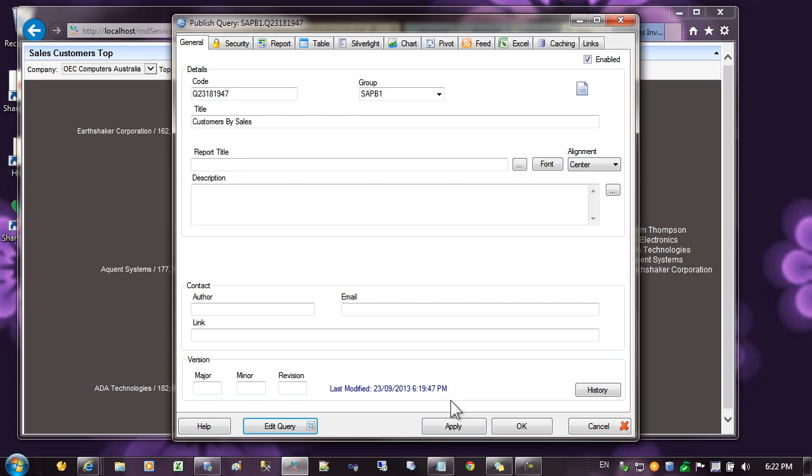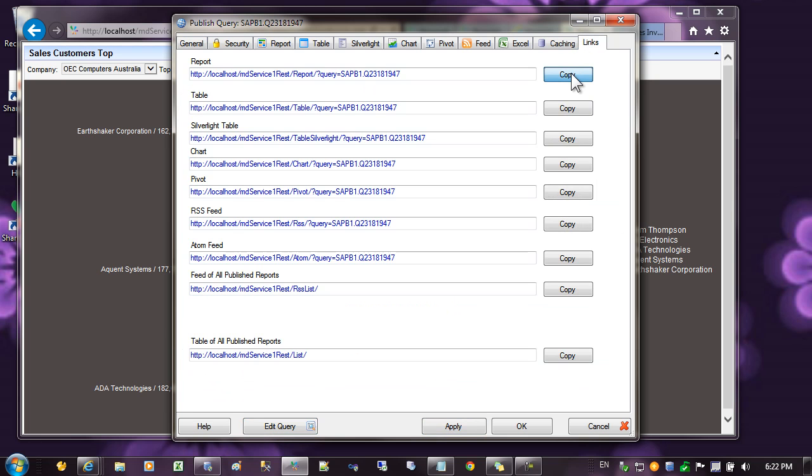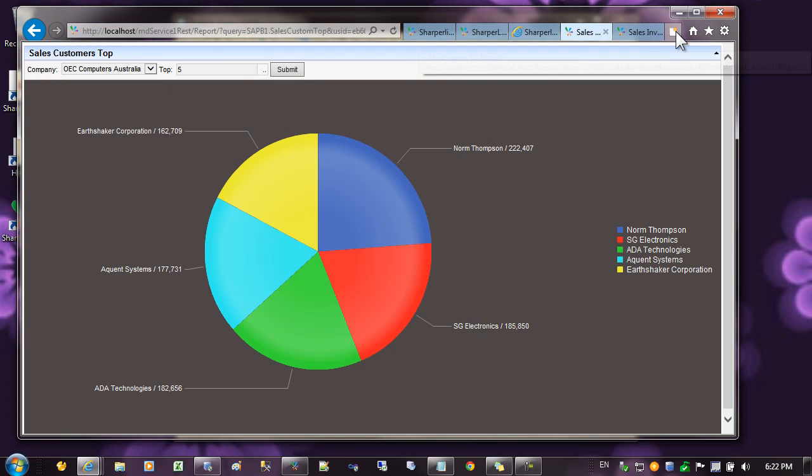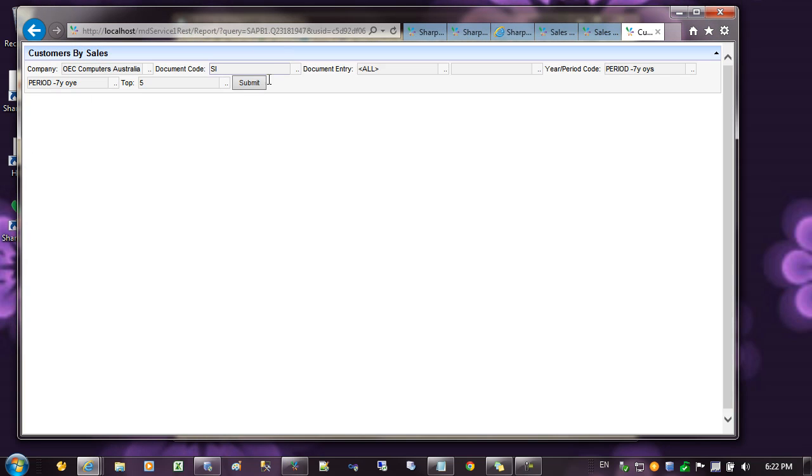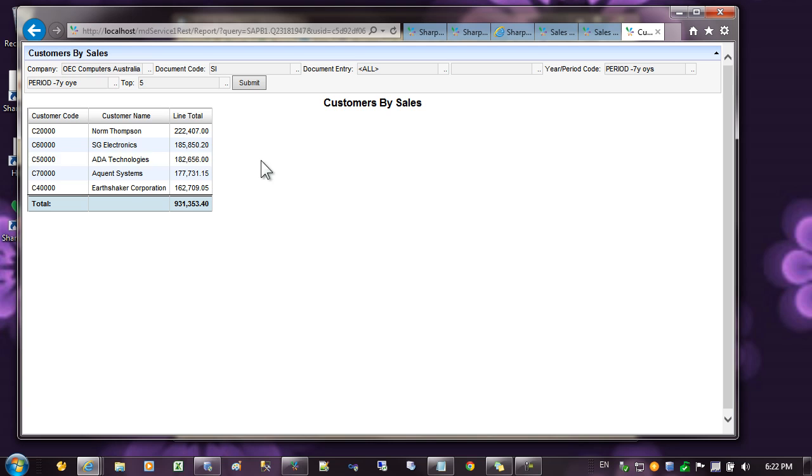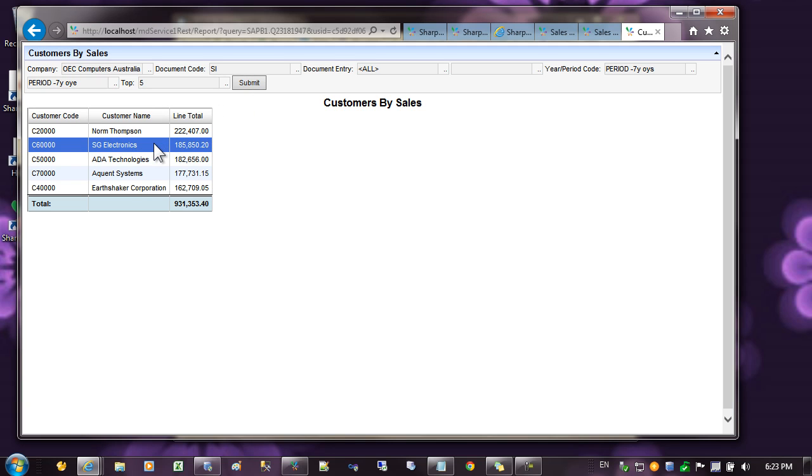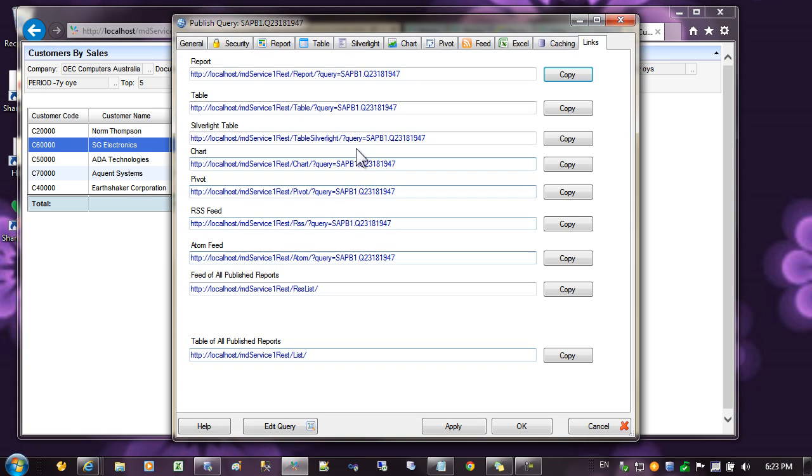Press OK, and apply, and go to the links tab and copy the link to the report. Come into the browser and paste the link in, and you can see we have our filters up the top. We want to organize these so they look a little bit better later on. And we submit the report, and you can see by default it's displaying a table.